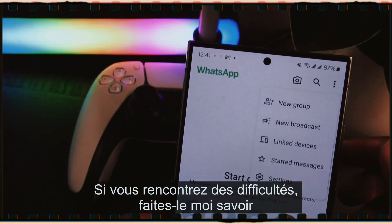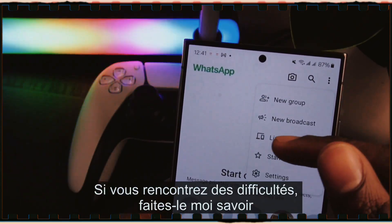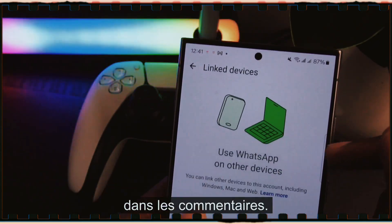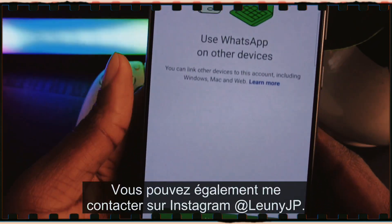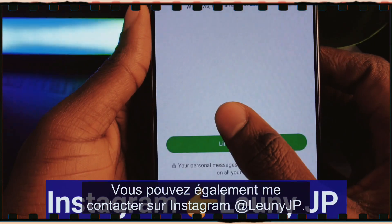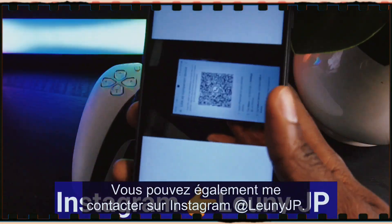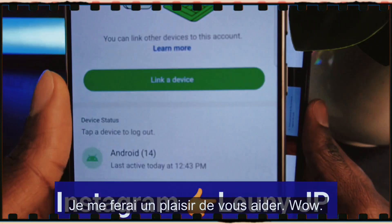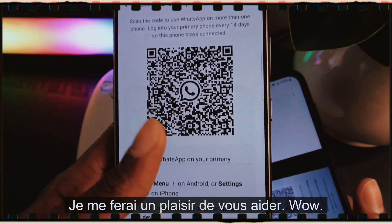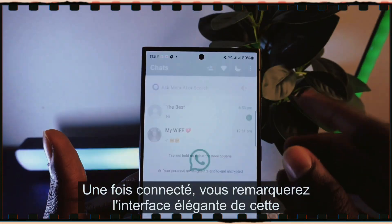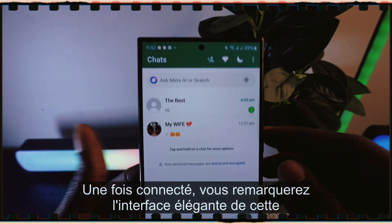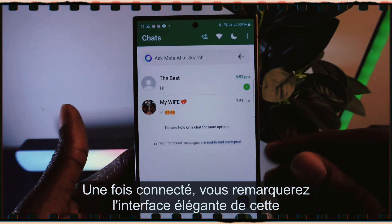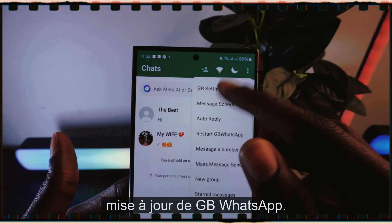Follow those steps carefully. If you face any difficulties, let me know in the comments. You can also reach out to me on Instagram at looneyjp — I'd be happy to help. Once connected, you'll notice the stylish interface of this updated GB WhatsApp.